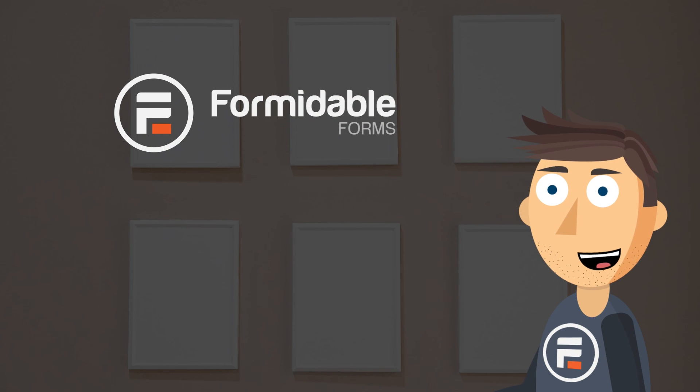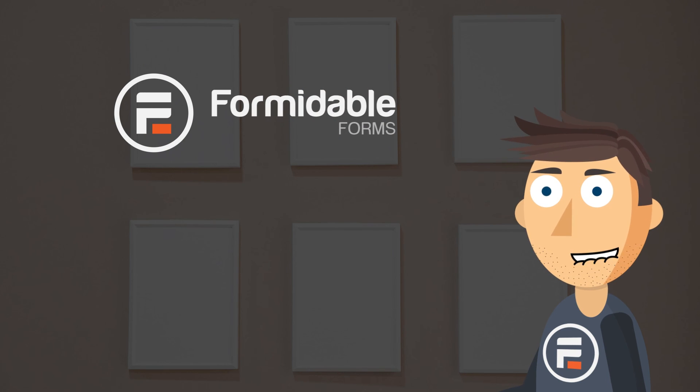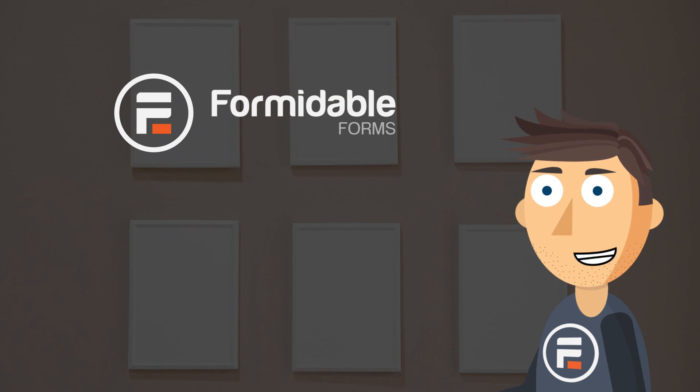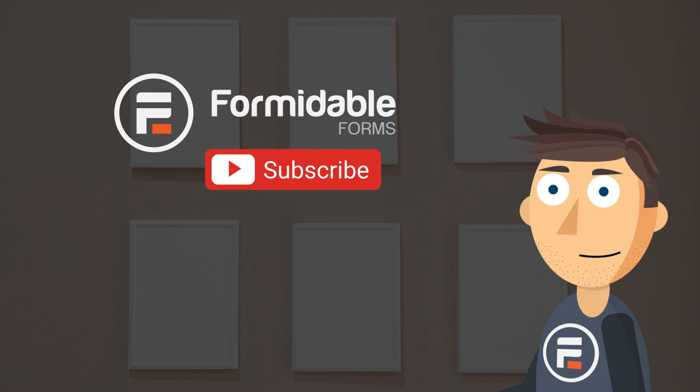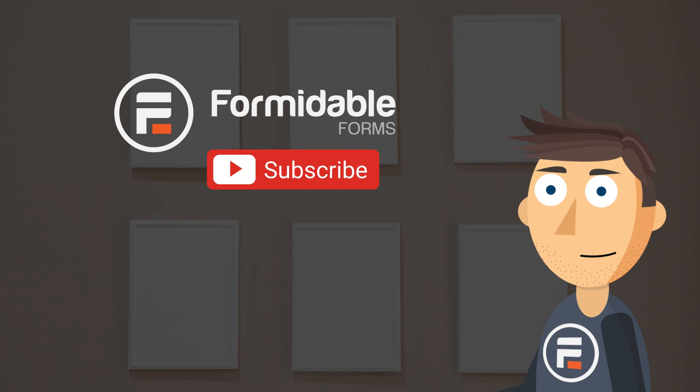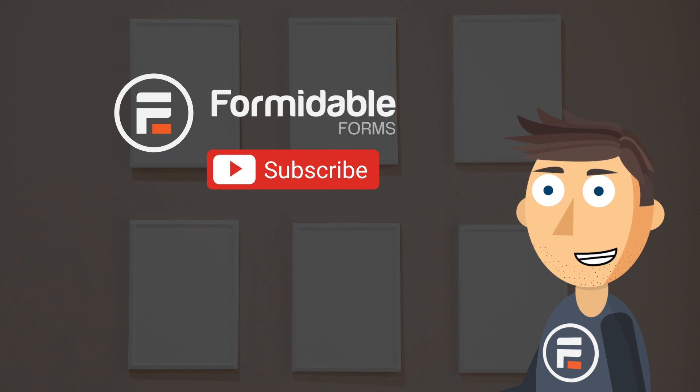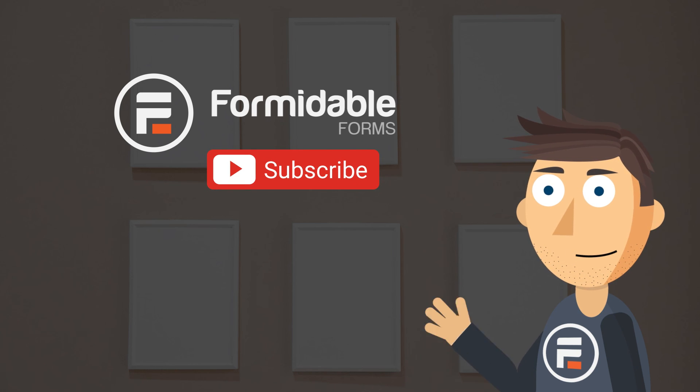And that's how easy it is to add a simple form to your WordPress site with Formidable Forms. Subscribe for more form building and WordPress tips and I'll see you next time.